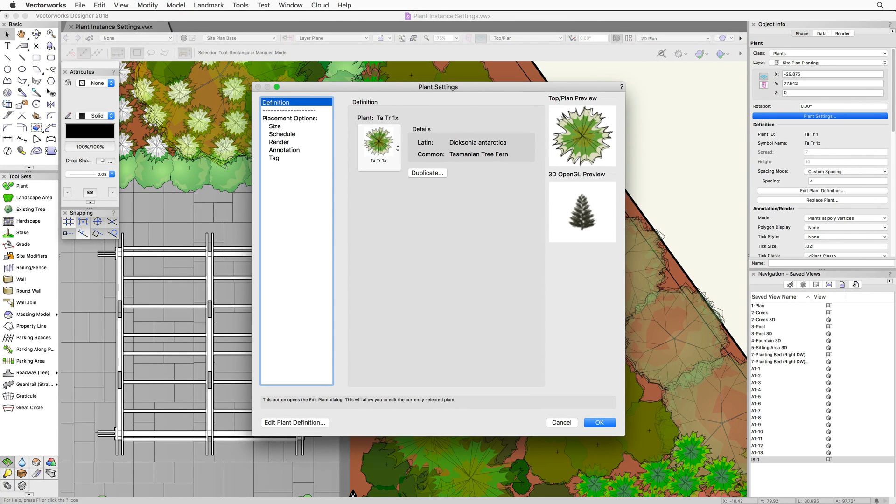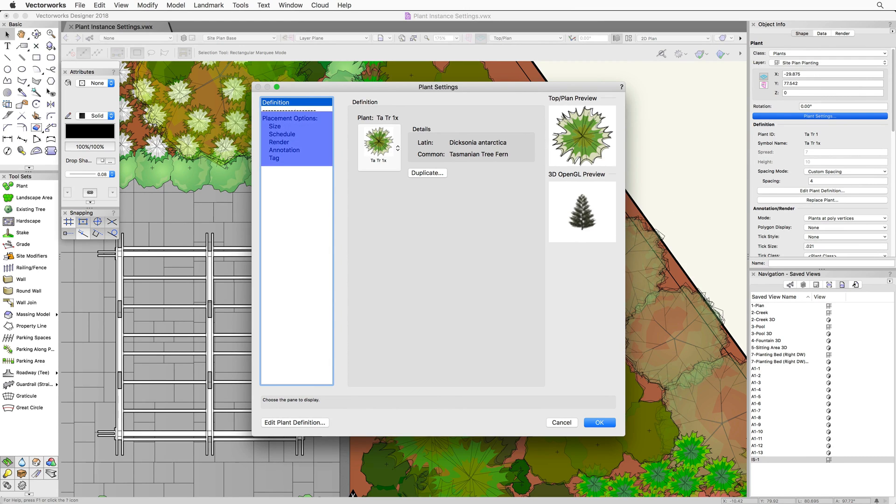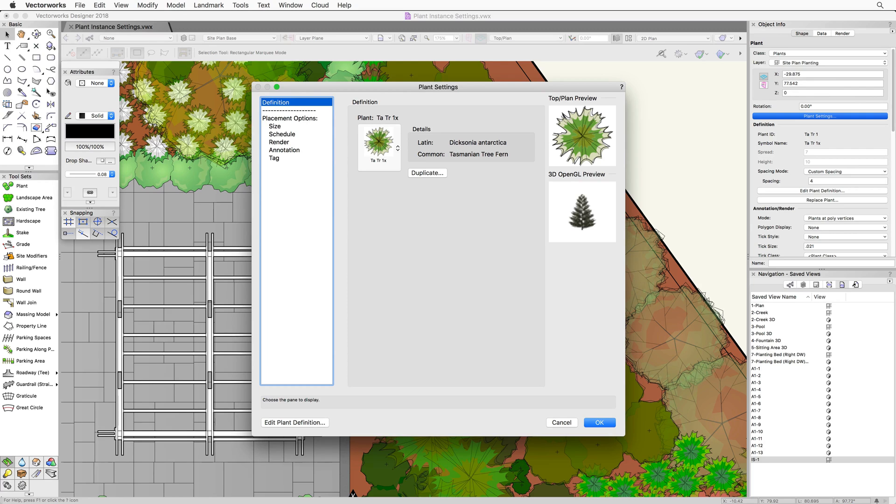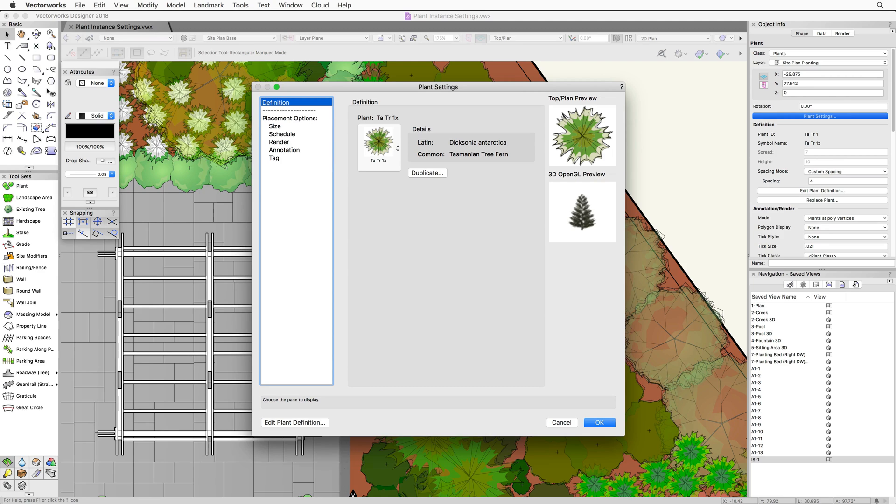However, if we only want to adjust the options for this particular plant, we can adjust those settings individually. Under placement options on the left, we'll see similar settings to that of the plant definition, plus a couple of additional categories. The key thing to remember here is that any changes made under placement options will only affect the selected plant or plants. They will not adjust the plant definition or other plants using the same definition.